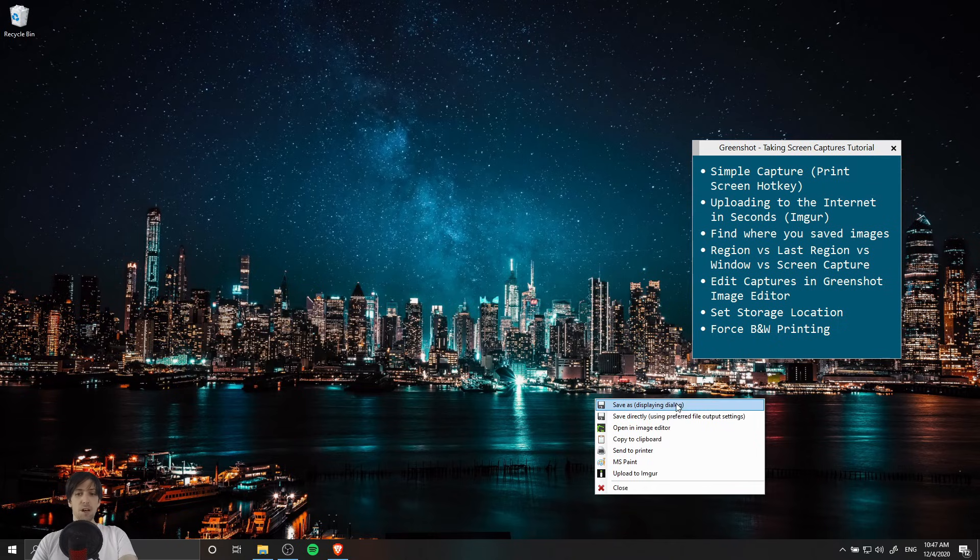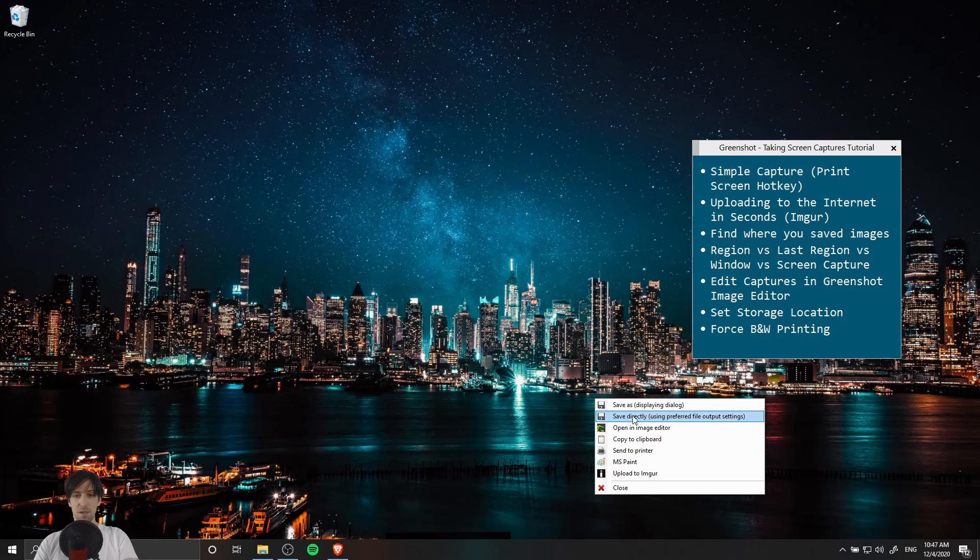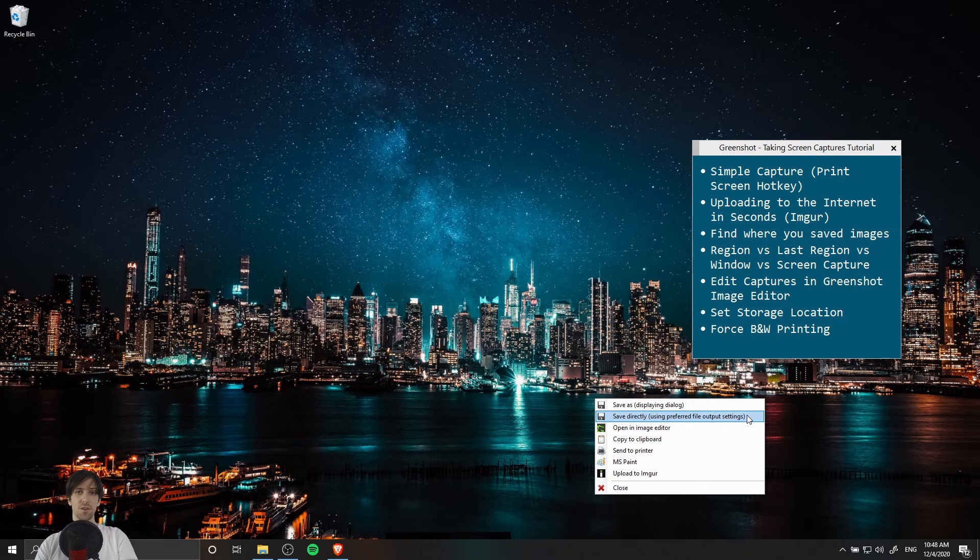The first option, save as displaying dialog, gives you the option to set a specific location on your computer for this file. The second option, save directly using preferred file output settings, will use the default storage location that you have set up in GreenShot. I'll show you how to do that later.